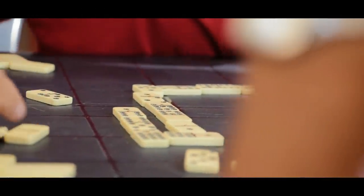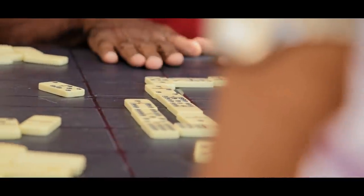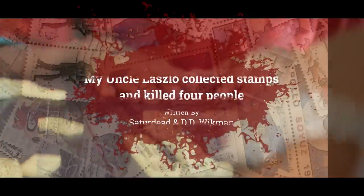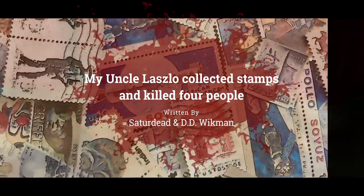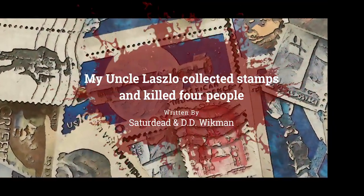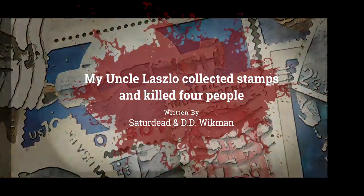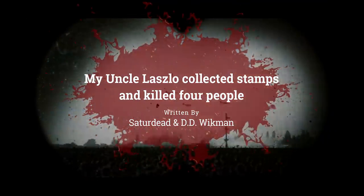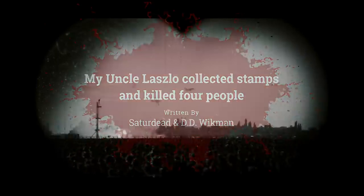My Uncle Laszlo was, until recently, known as a quiet small-town retiree. He collected stamps, watched documentaries, and was deeply involved with various local charities.